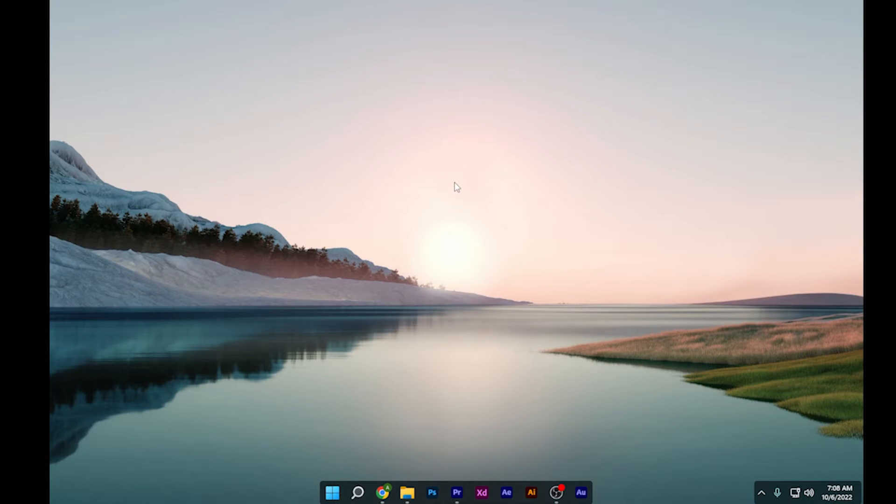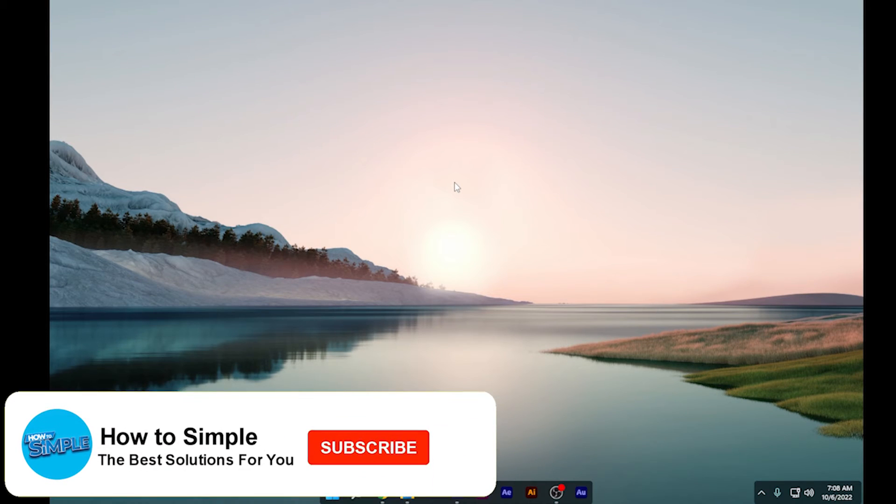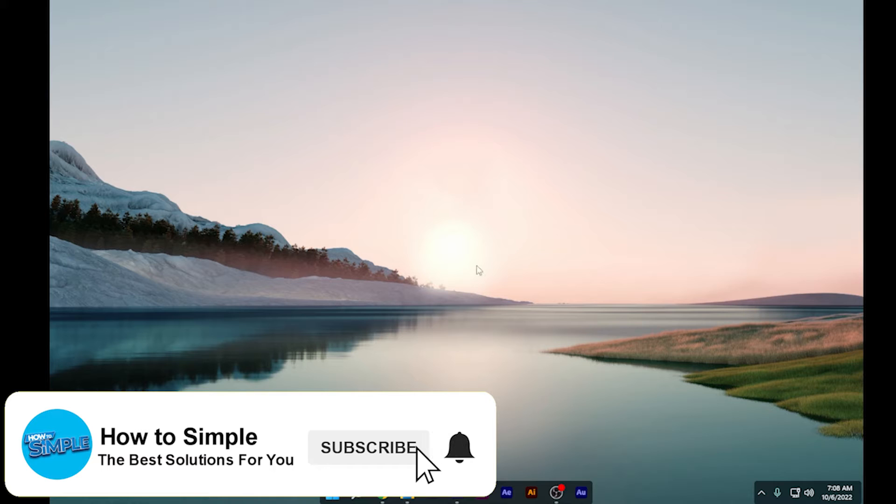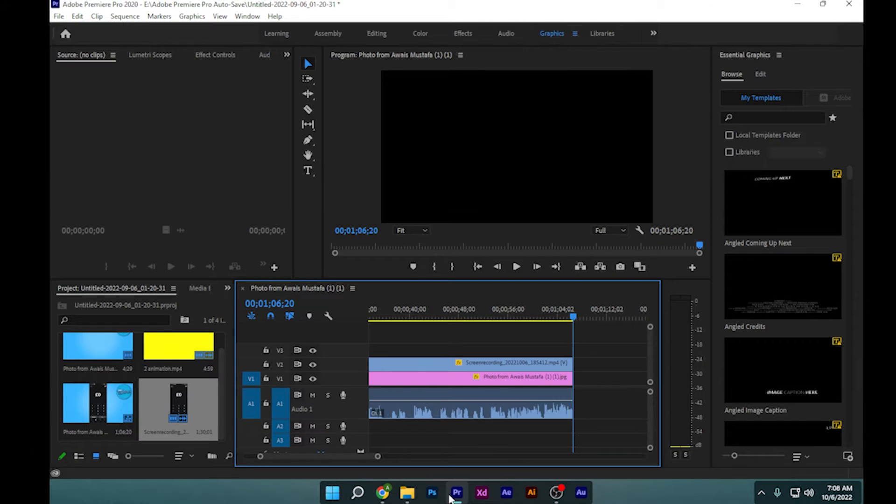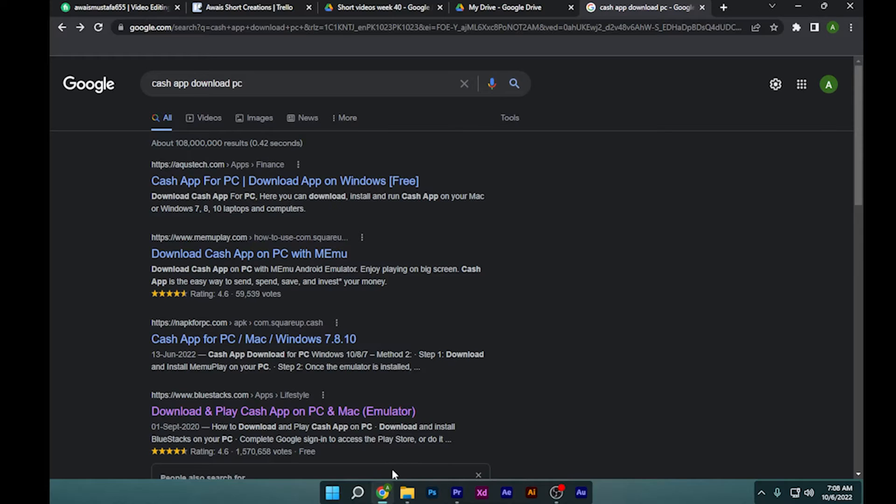How to use Cash app on PC. Hi guys, welcome back to the channel. In this video I'm going to show you how you can do it easily. So first of all, open your Chrome browser.